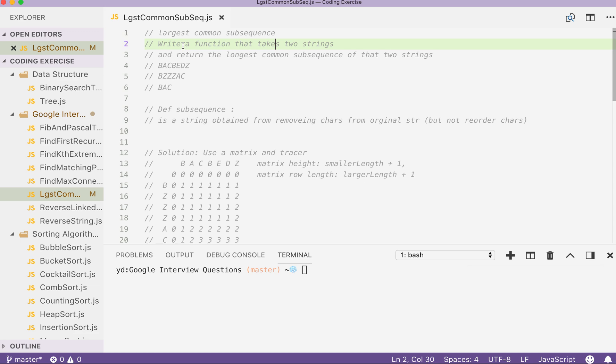So the question goes like this: write a function that takes two strings, string1 and string2, and then return the longest common subsequence of those two strings. The common is the keyword here, and the longest is another keyword.